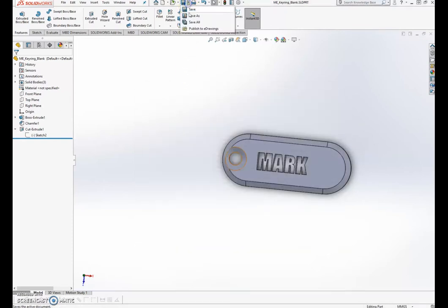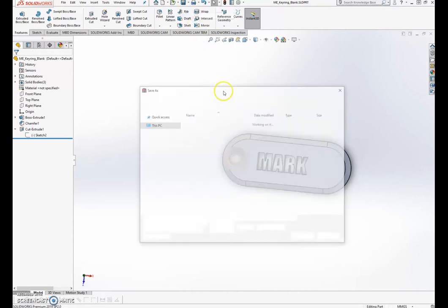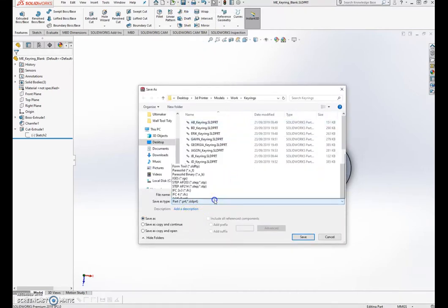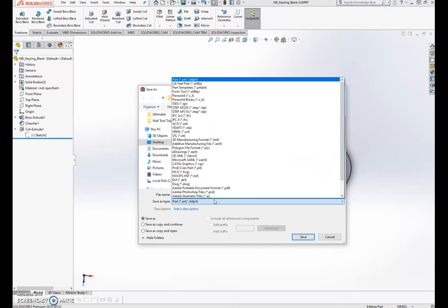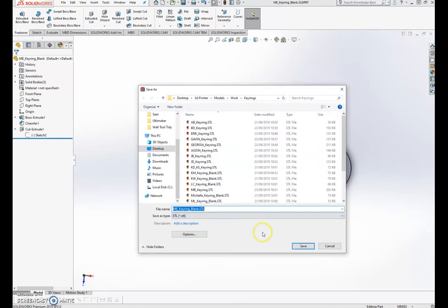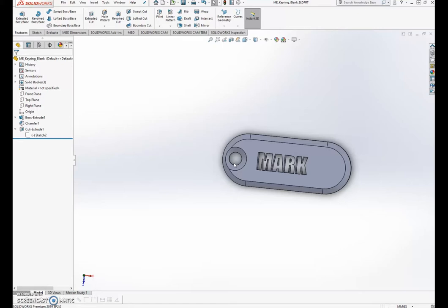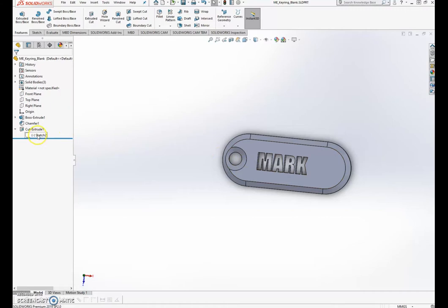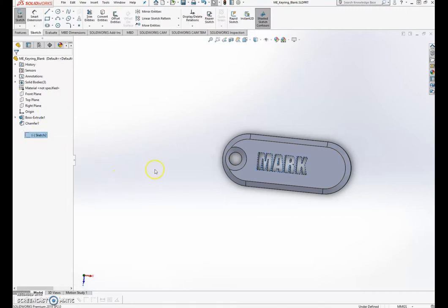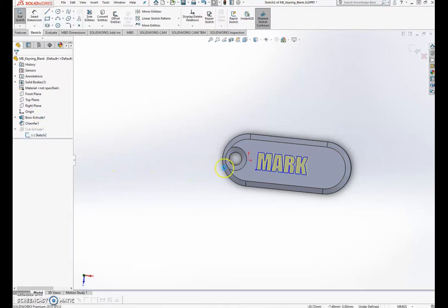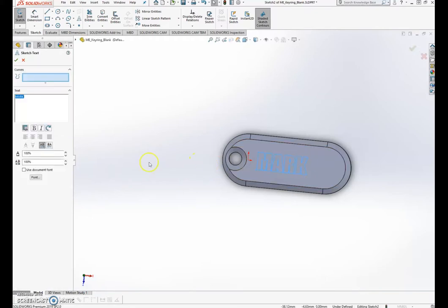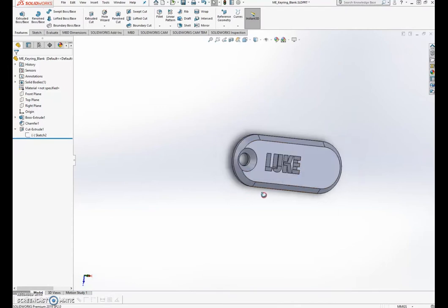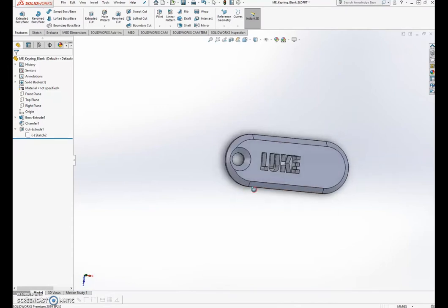Now I'm going to save as, and if I click on this save as type list and look at STL, that will make it the right format for printing it. Yes, I want to save that. That's it, done. And if I want to go back and change the text for my next model, I'll just go sketch, edit sketch, and then change the text to, I don't know, Luke. And that will automatically cut extrude it so I can go straight and save Luke again.